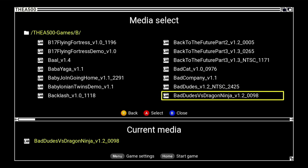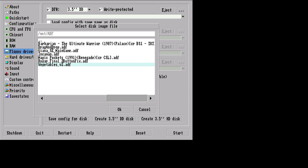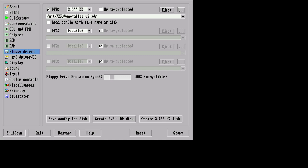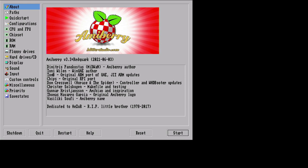So guys, going to try another game just to show that it does actually work. We're going to play Vegetables, which is also on itch.io for free. It's a homebrew game.